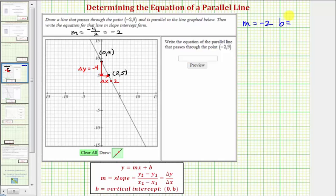Notice how, because the vertical intercept of the given line is positive nine, we could also write the equation of the given line, which would be y equals negative two x plus nine.